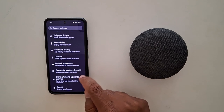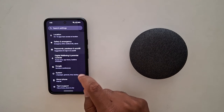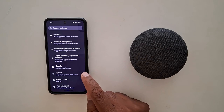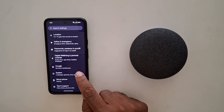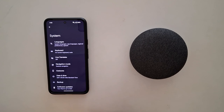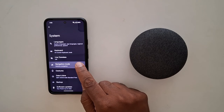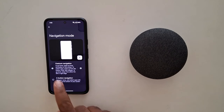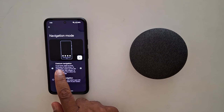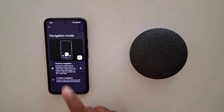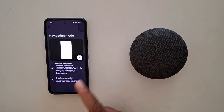Now scroll down to System and tap on System. Then tap on Navigation Mode. Here you can see that gesture navigation is set by default on your device.